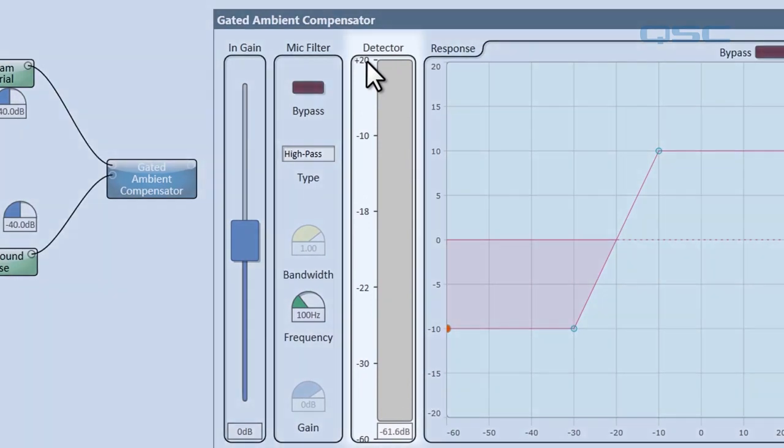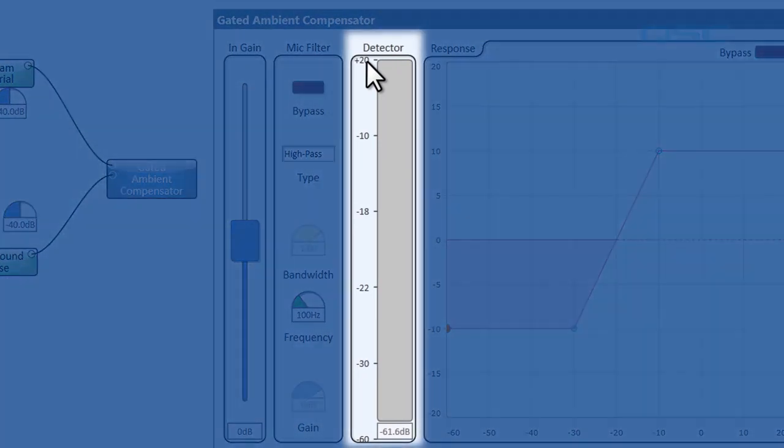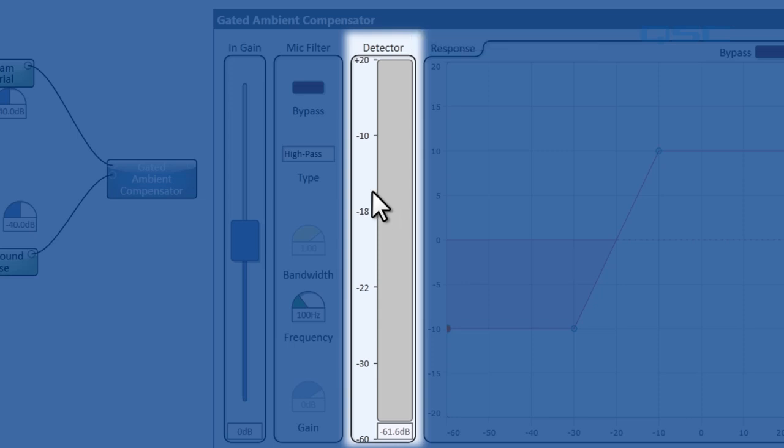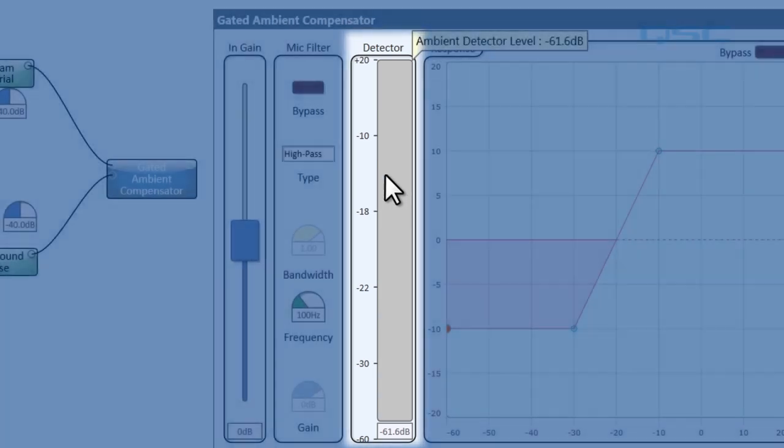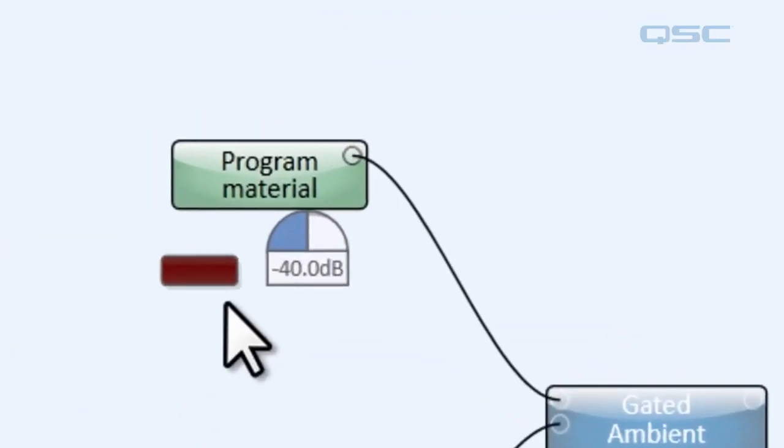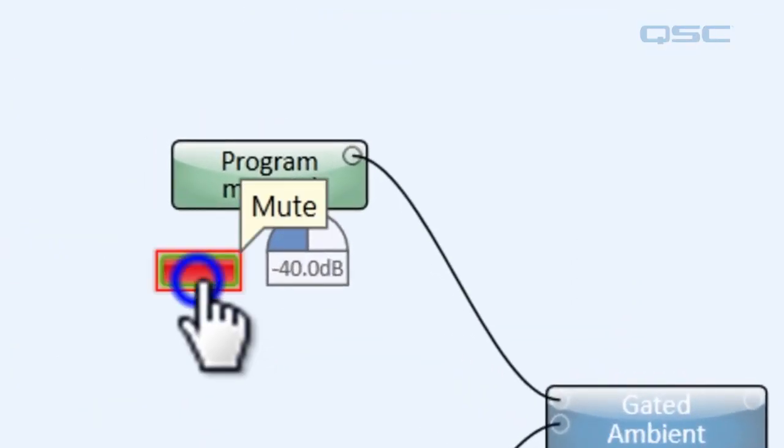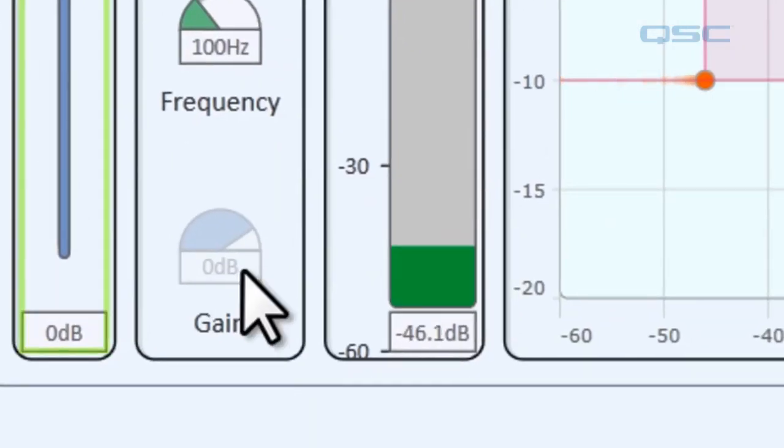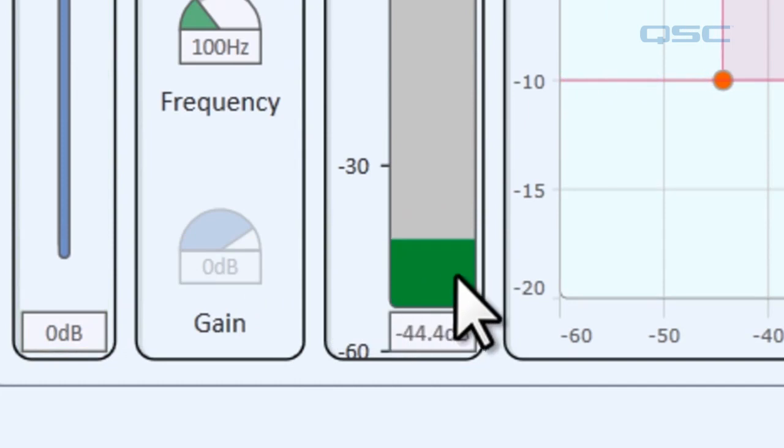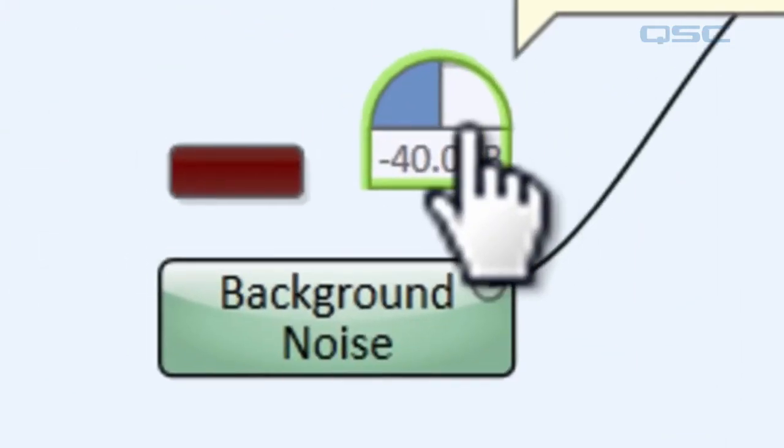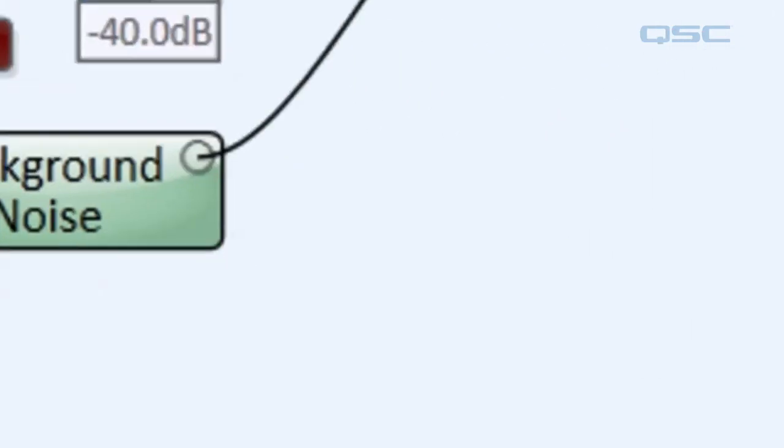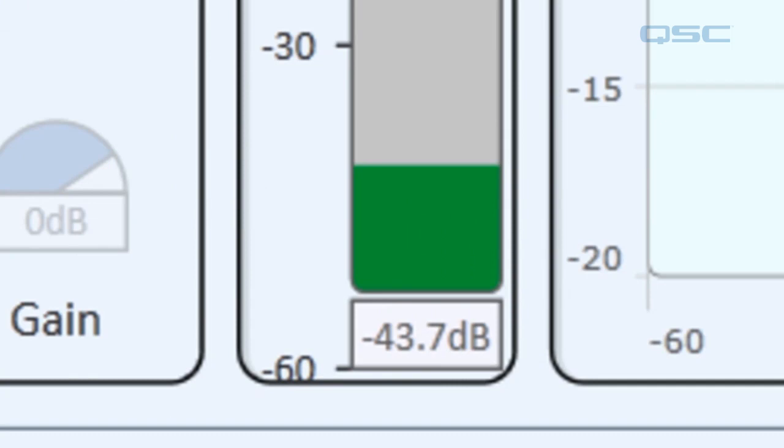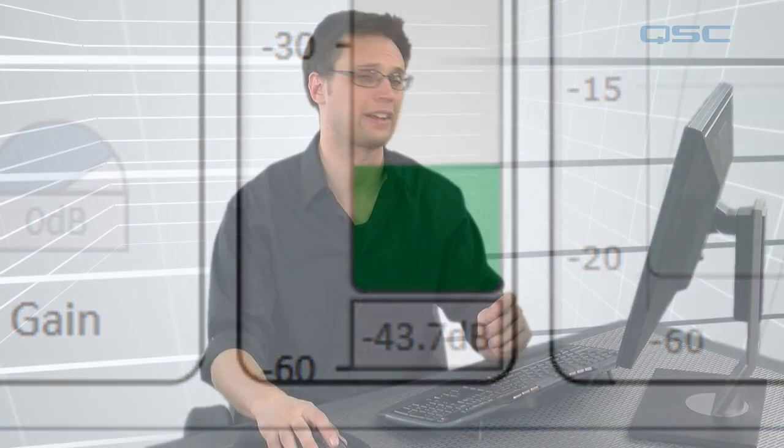Next is the detector meter. Now this simply displays the level of the microphone input including any program material that may be playing. Now you remember it's only going to be listening to your program material when your program material is inactive. So let's mute our program material and you'll see that now it's going to be detecting that background noise. We have it set to about negative 40 dB and that's about where it's showing up over here. All right let's break real quick right here and come back for the next part.